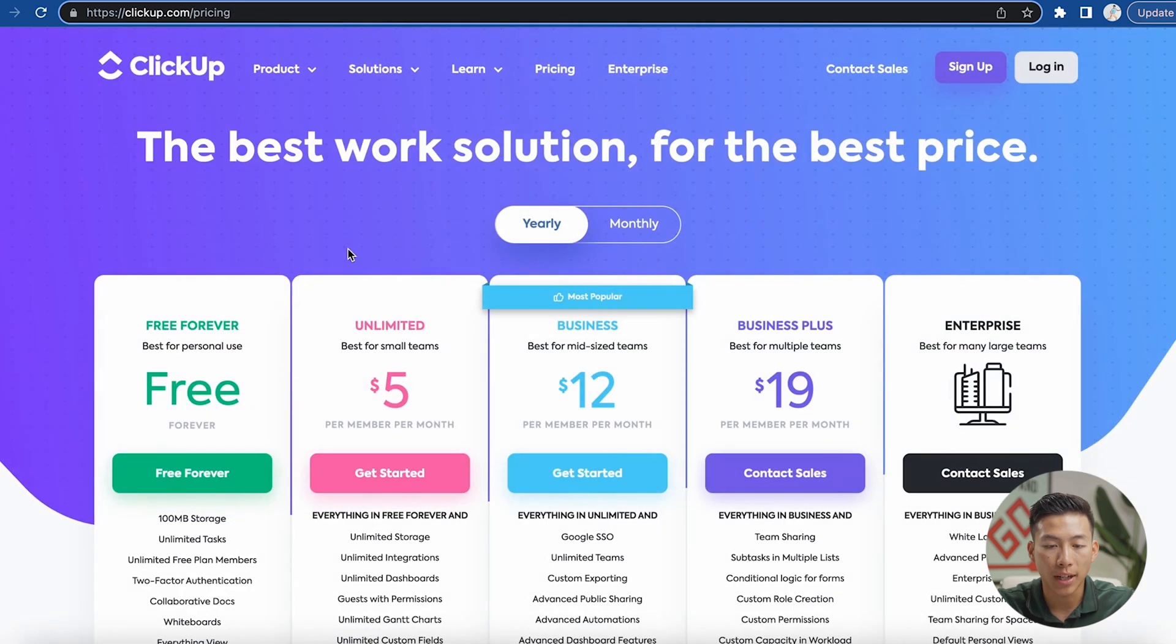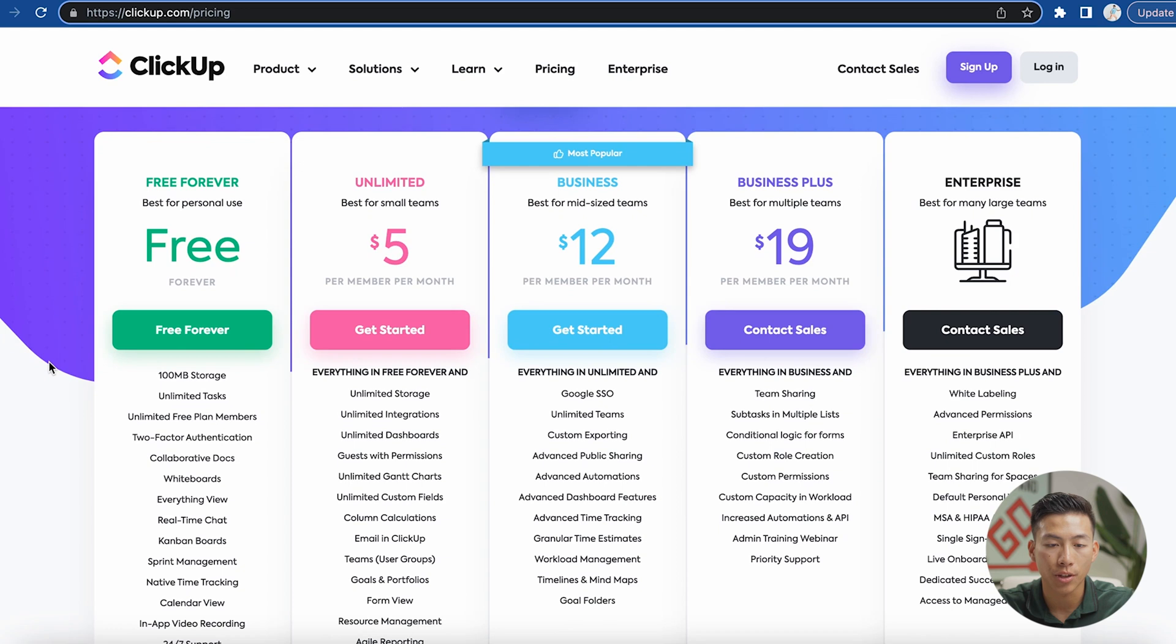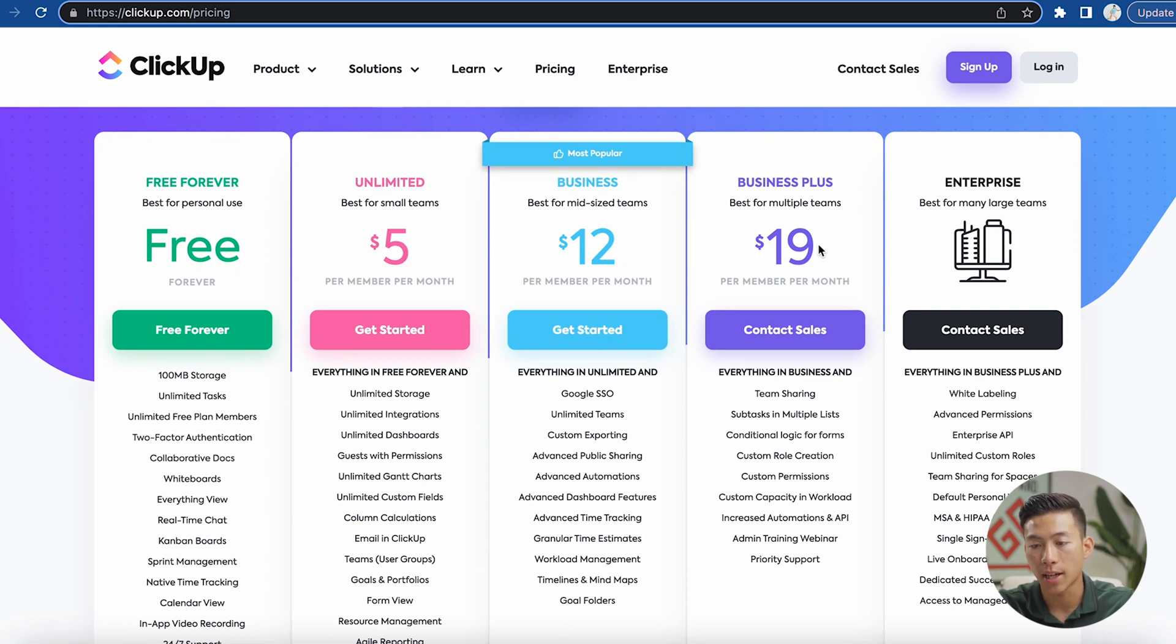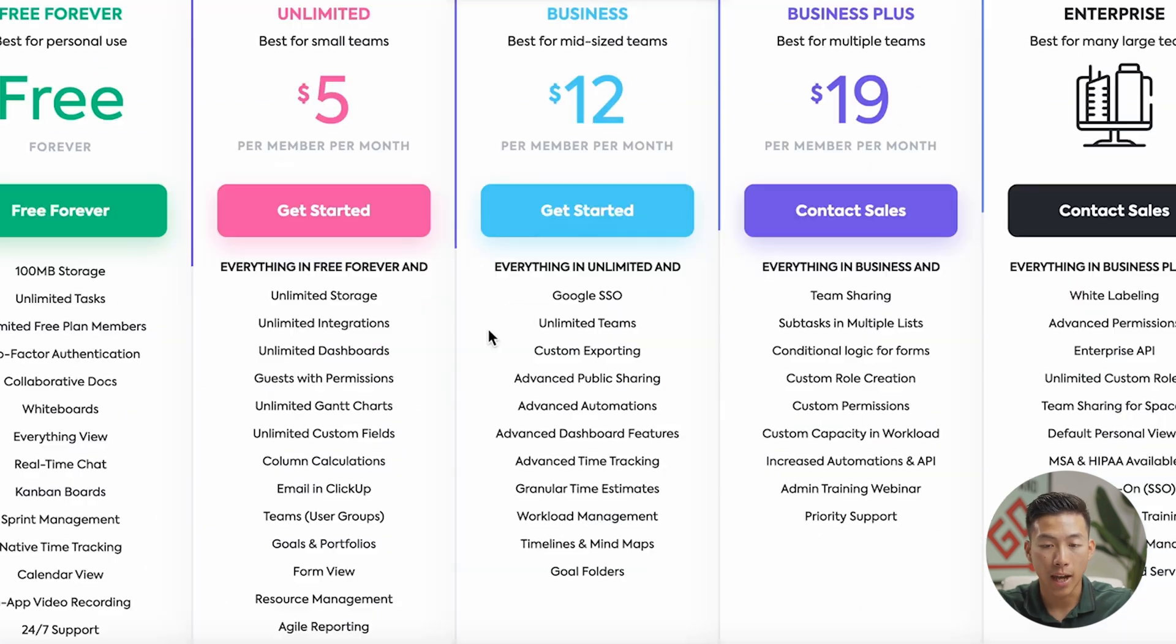Now if I go to their pricing plan, you can see they have a bunch of different options. Obviously they have the free plan, they have the unlimited plan, the business plan, the business plus, and the enterprise plan. I would say for most businesses out there, you can start off with the free plan or the unlimited plan and then upgrade as you go along.